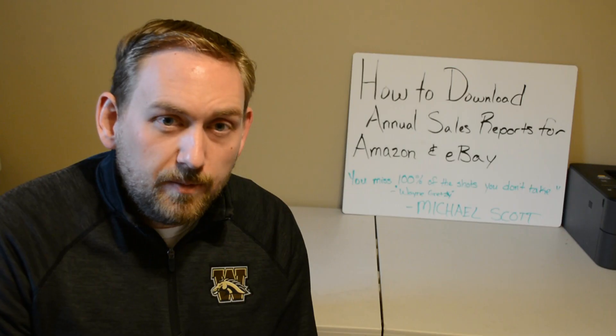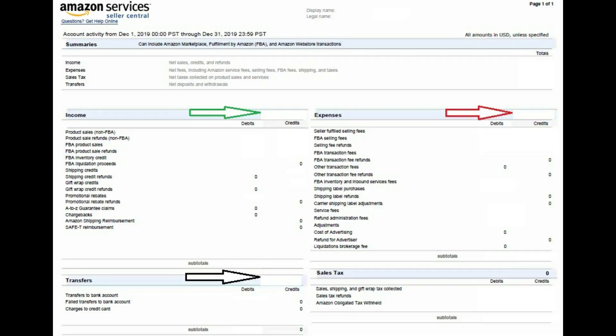After a few minutes, it should say it's ready — go ahead and click Download. This will download as a PDF file. I've got an example here with all the numbers blurred out. The green arrow is your income — the money that came in during the time period. The red arrow is the expenses Amazon is showing, including Amazon fees, returns, shipping costs — everything broken down line by line. And the transfers in black is how much Amazon transferred to you in that last year or month.